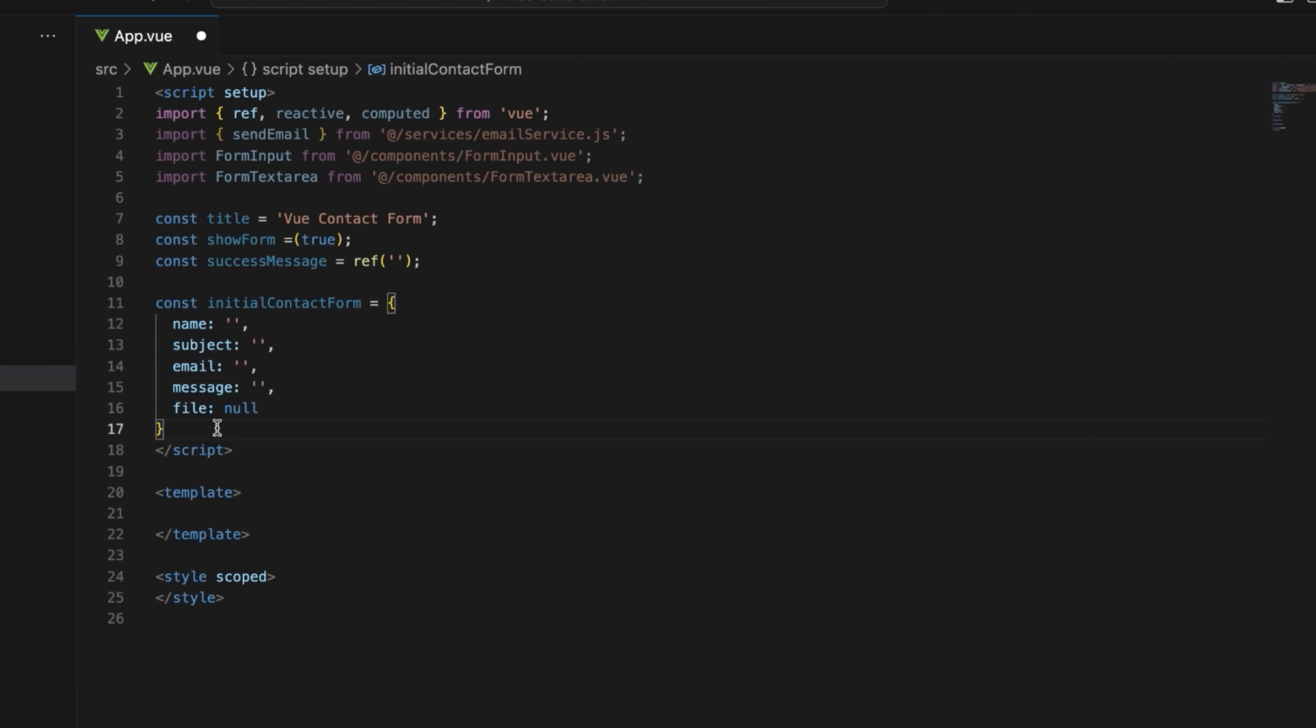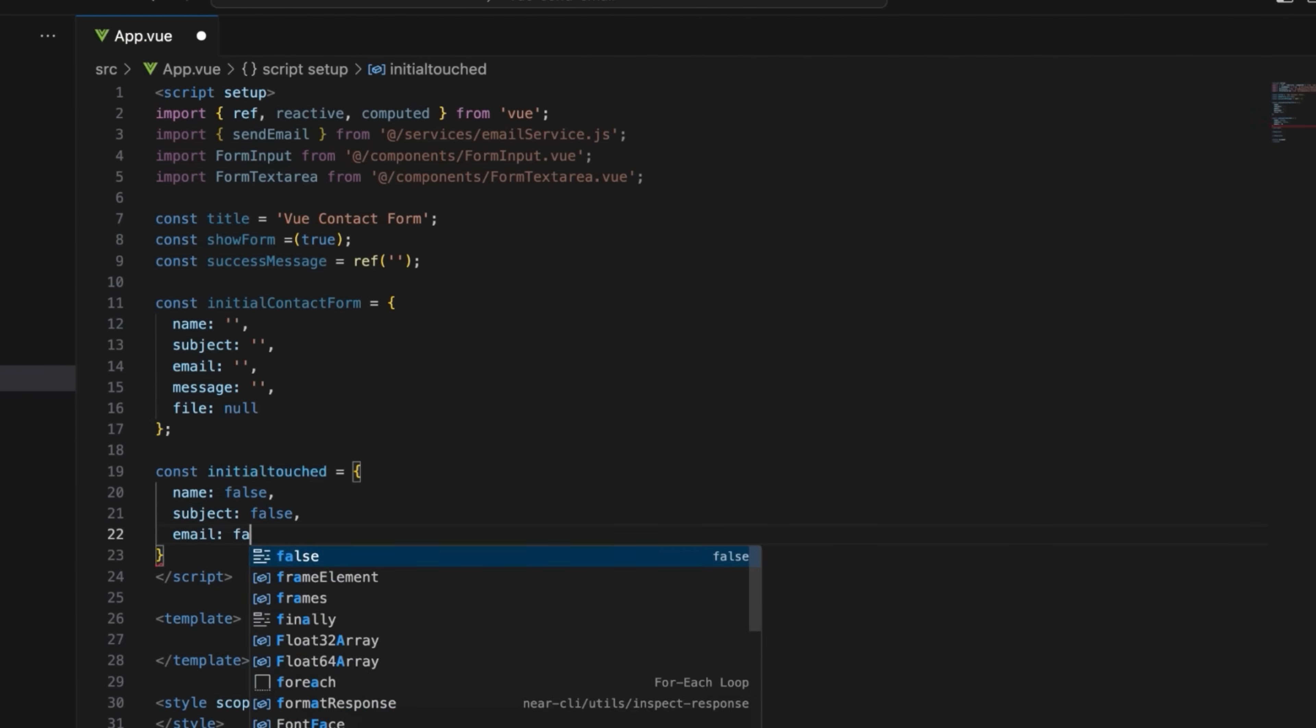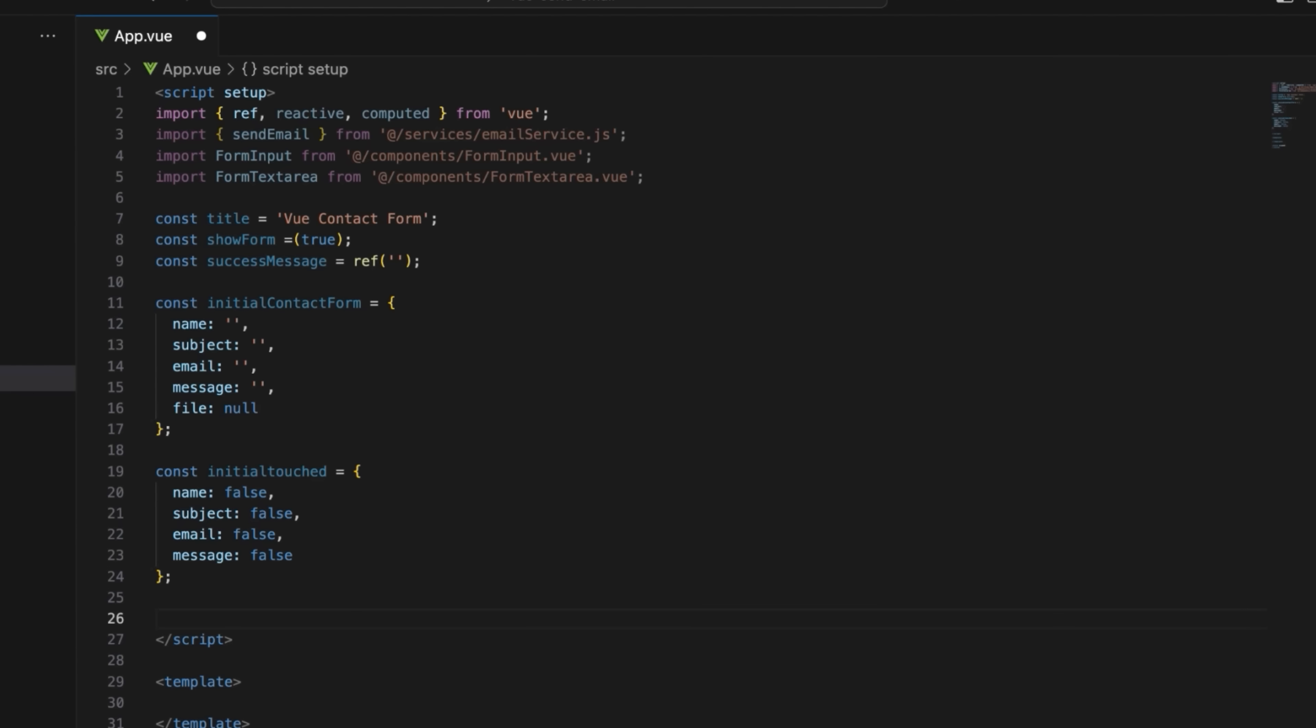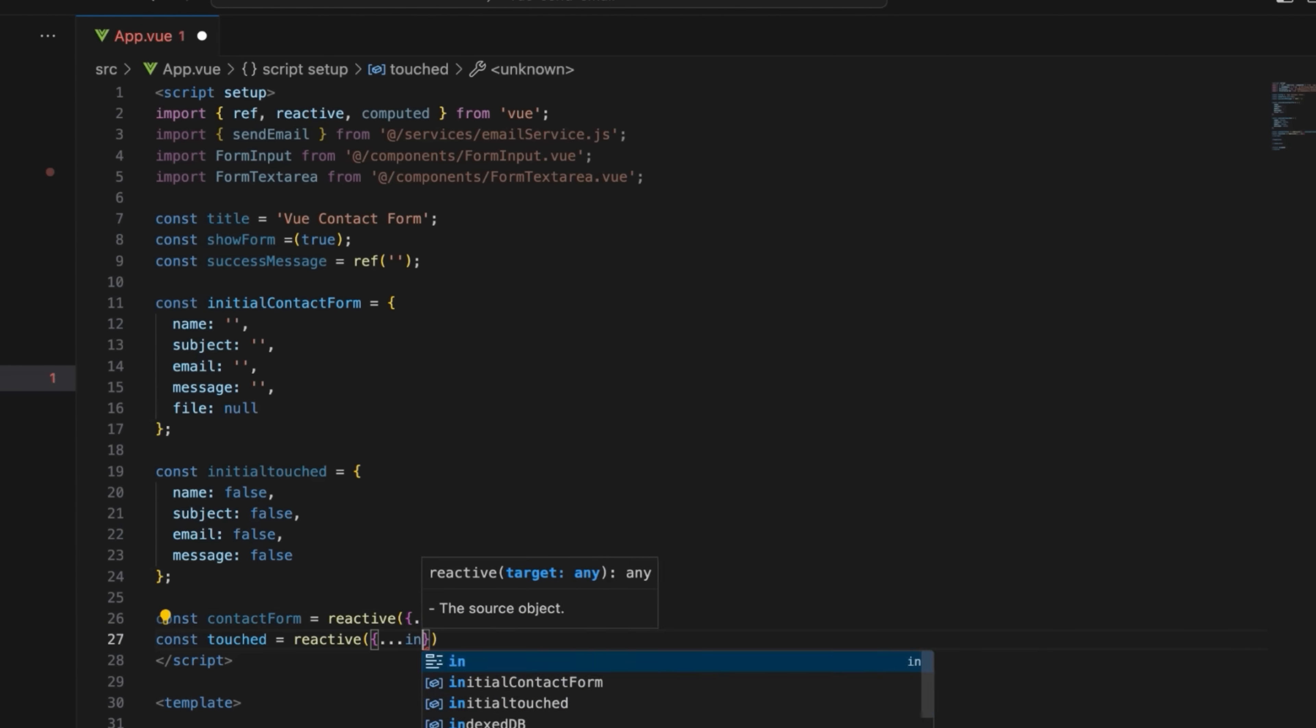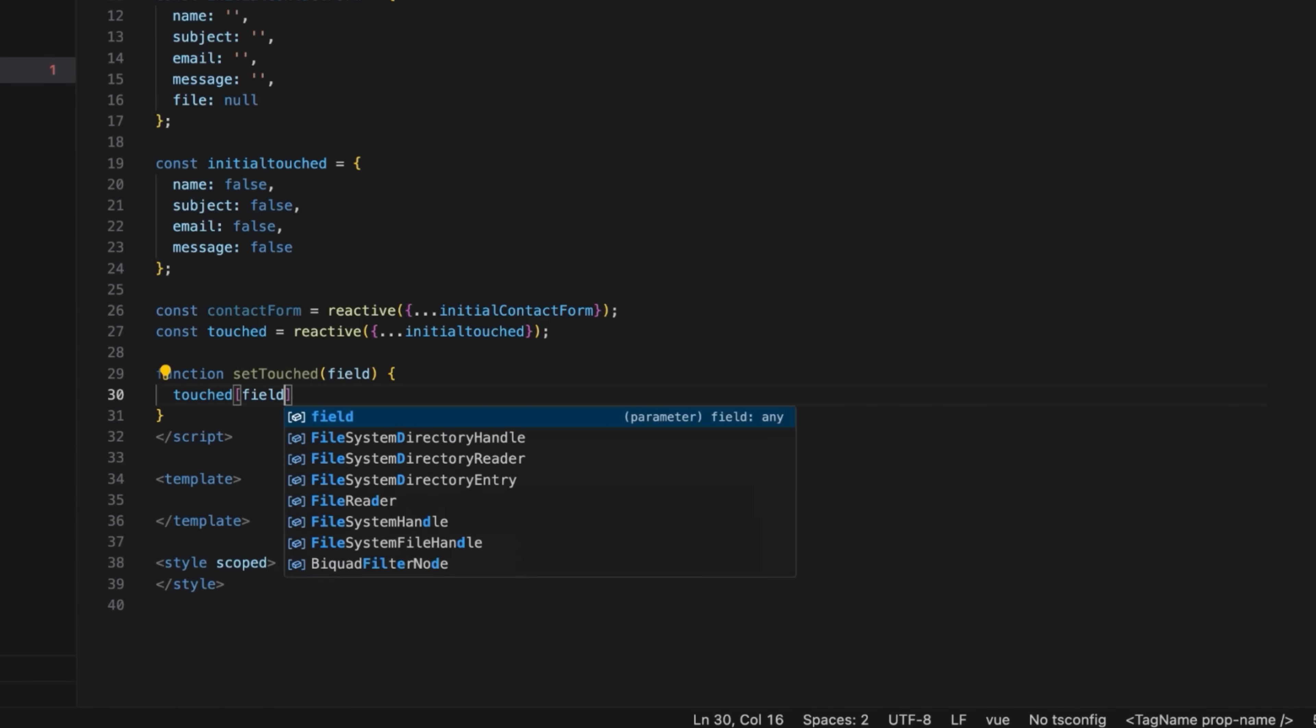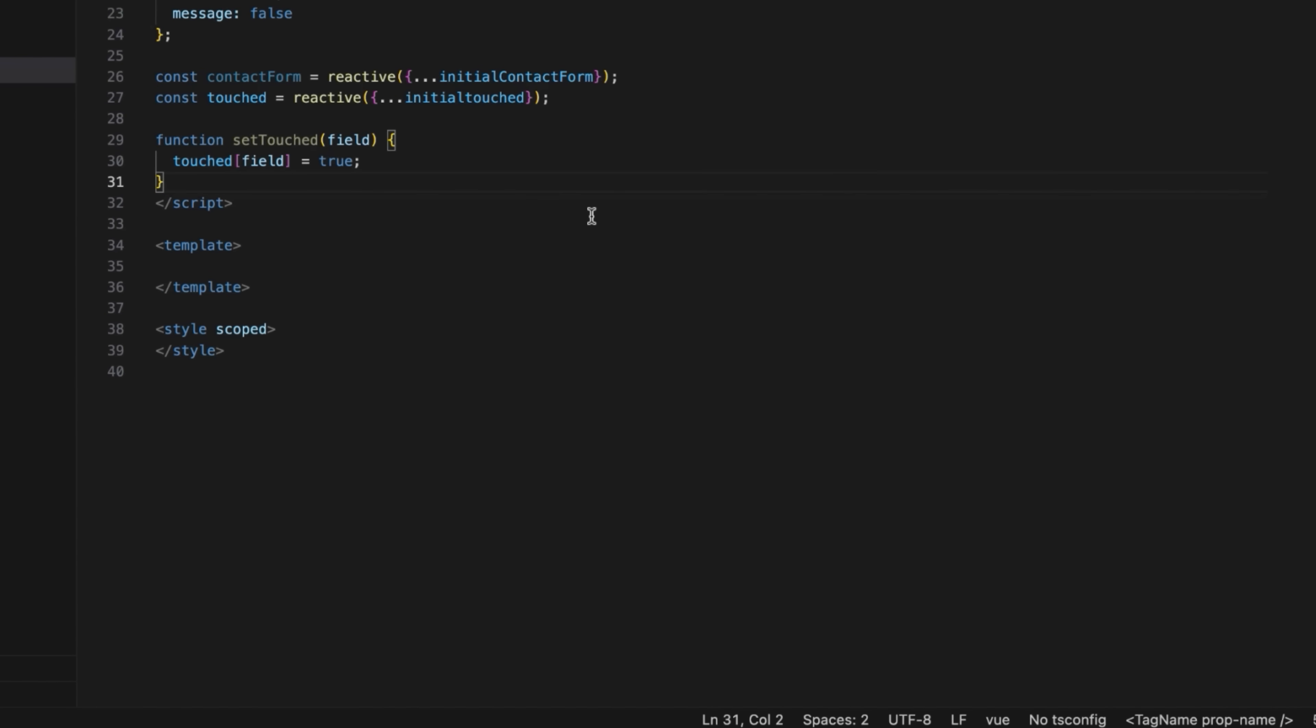Then use the initial touched constants to track which form fields have been interacted with. This is important as the validation will begin once the fields have been interacted with. Make the form data reactive to manage the form's current state and track touched fields for validation. Add the set touched function to set a field in the touched object to true. This indicates that the field has been interacted with and helps with validation.